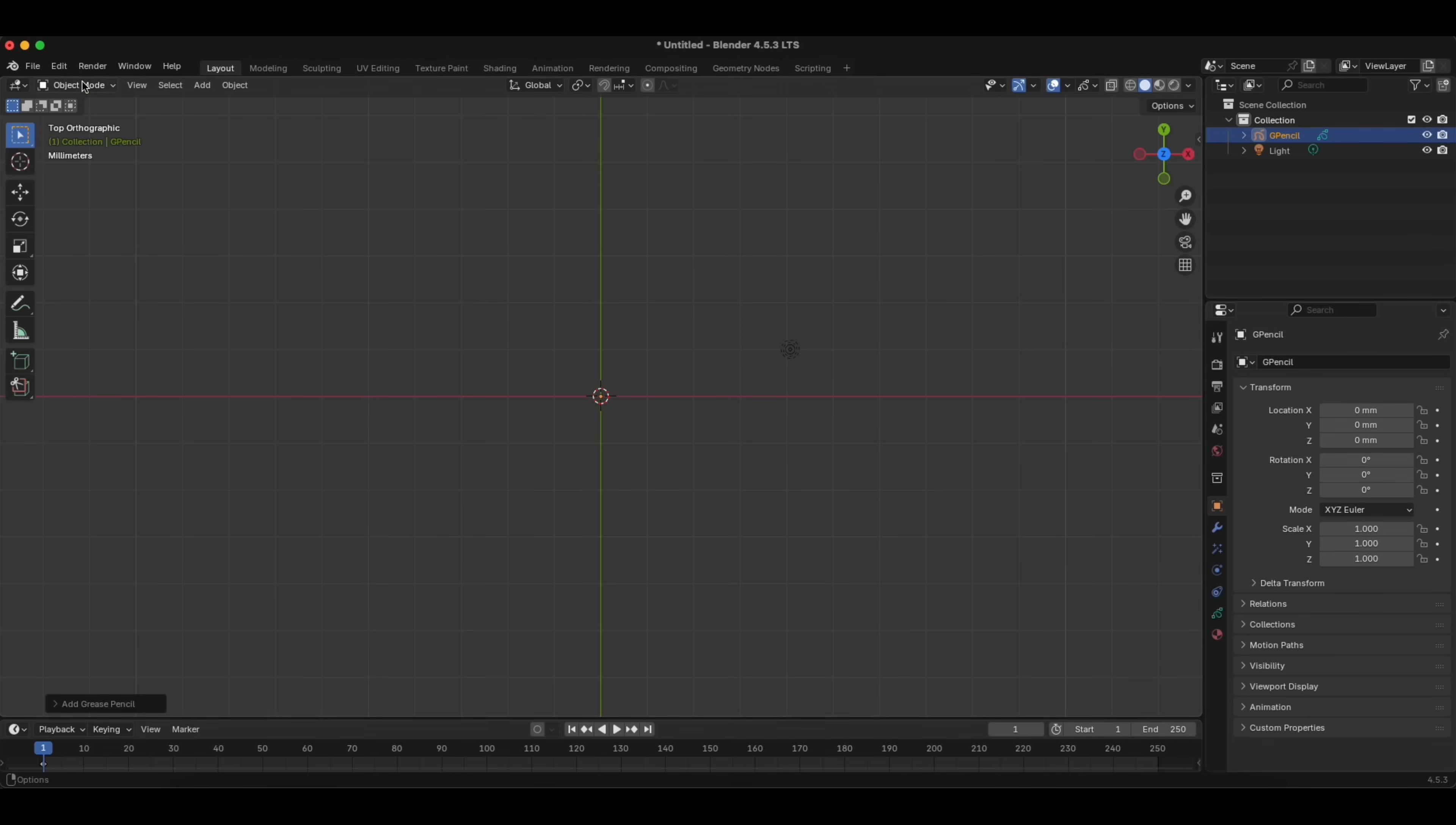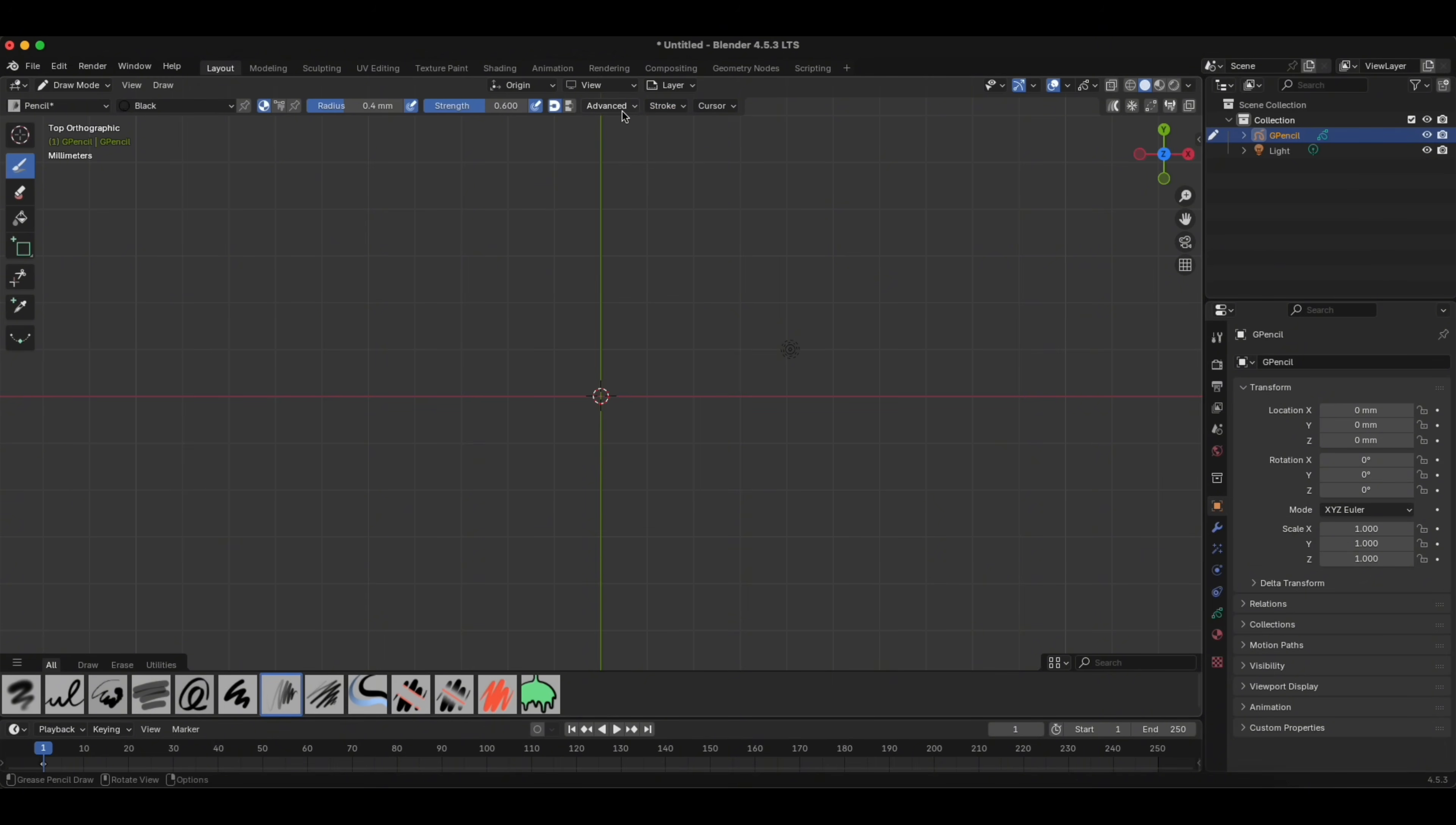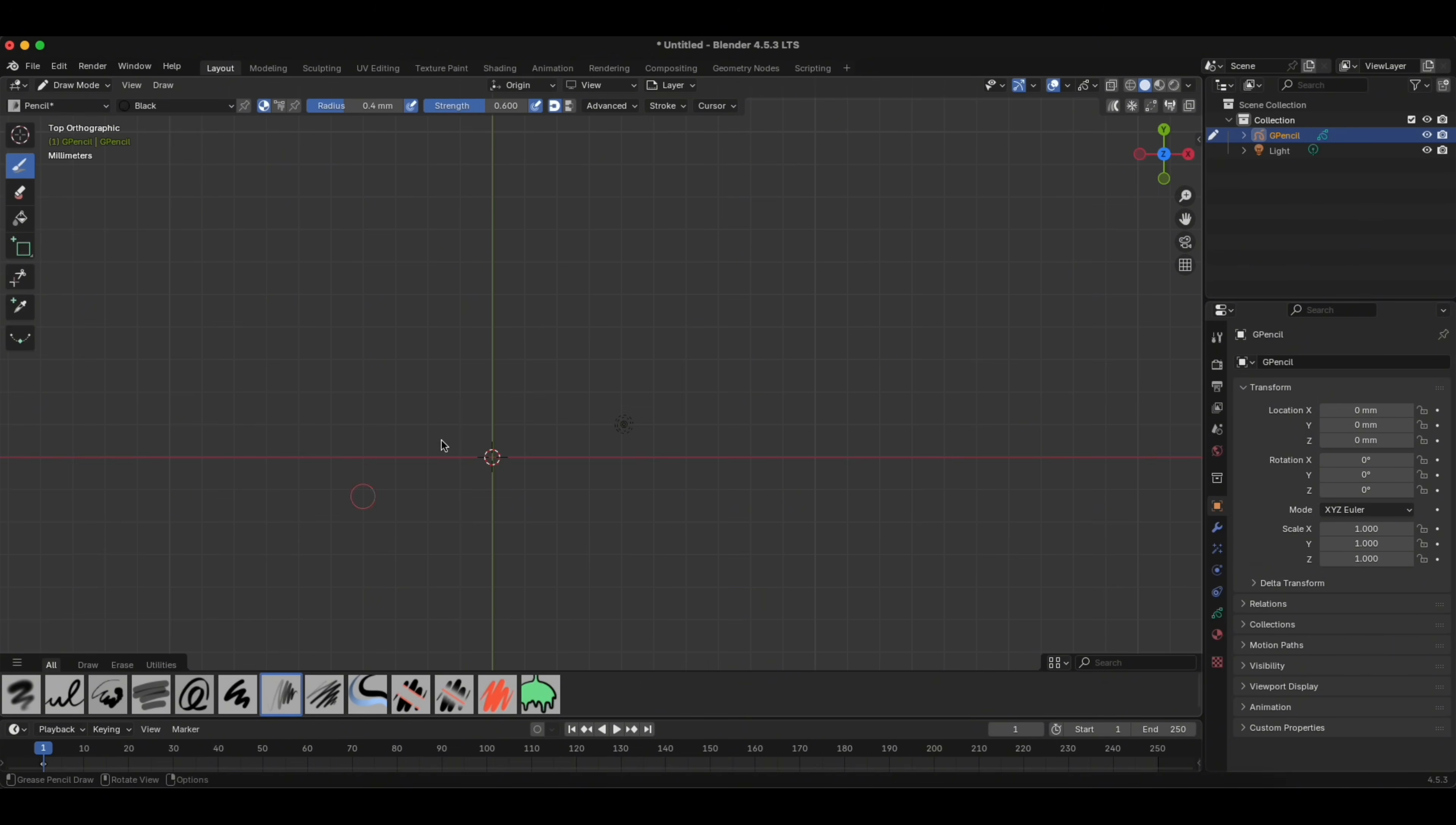Then we go to Draw mode here. We change the radius to 0.4 millimeters, and there are some advanced options here. It's Advanced and Stroke, so let's go to Advanced, change Active Smooth to the max. Let's go here to Stroke, click Stabilize Stroke as well. Then you can draw your shape.